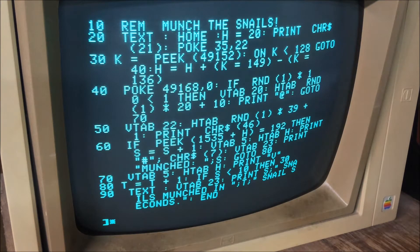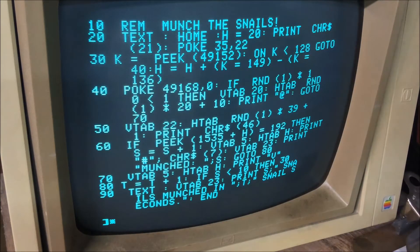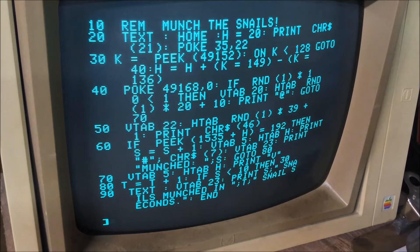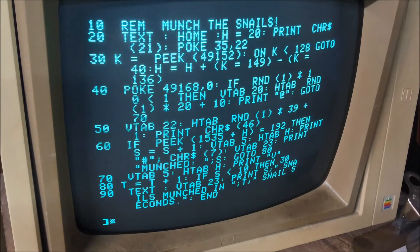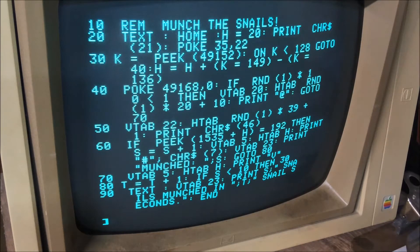Line 20: H is 20. That's actually the horizontal position of my character, which was the V character. Also in line 20, the poke 3522 positions the cursor at the bottom of the text window, which is what the 35 means. And then 22 is the horizontal position.